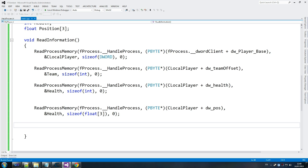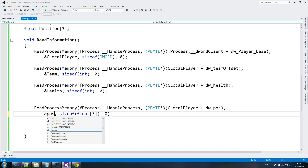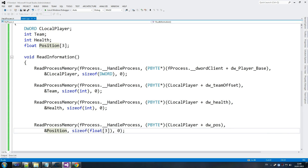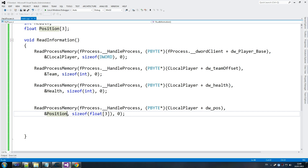We read the first four bytes, then the next four, then the next four again, and we store this into the player position. That's our player's position — we find out where we're located, and that helps us find the distances between us and the enemy.